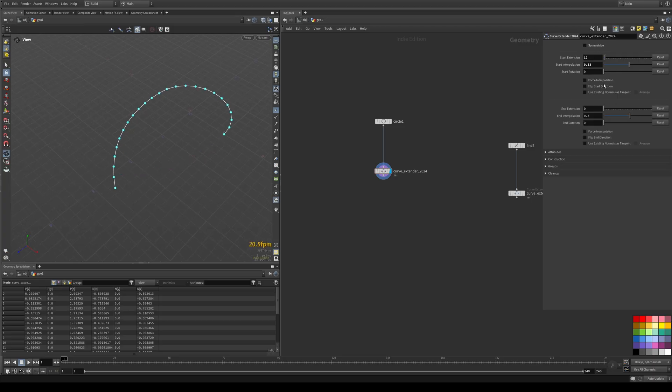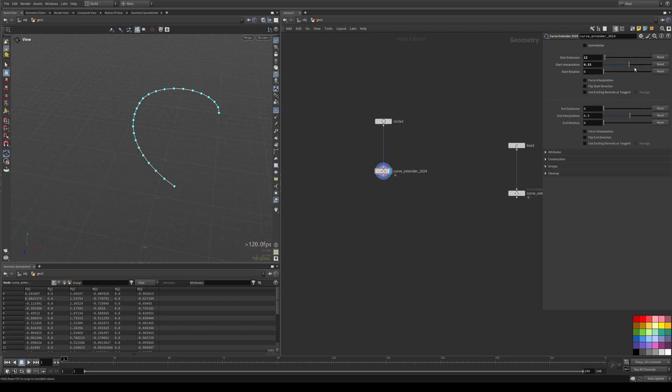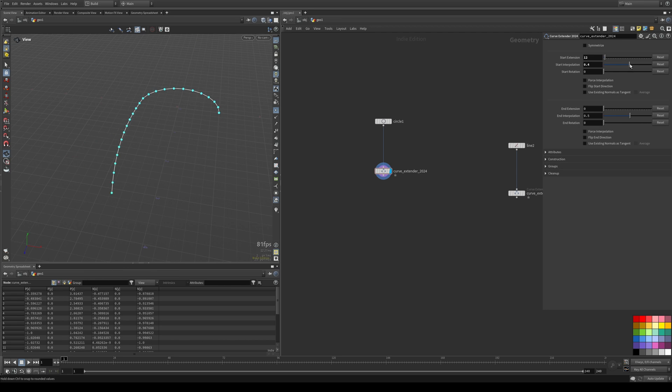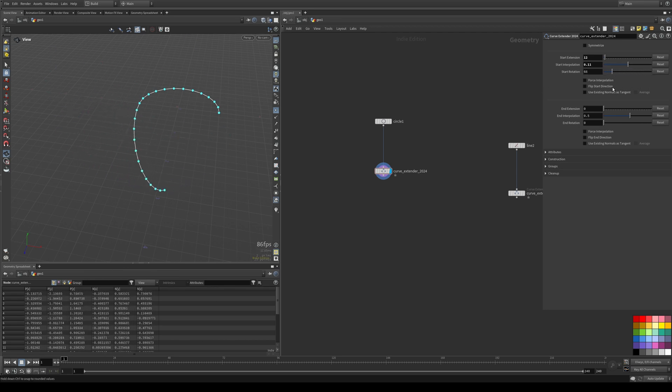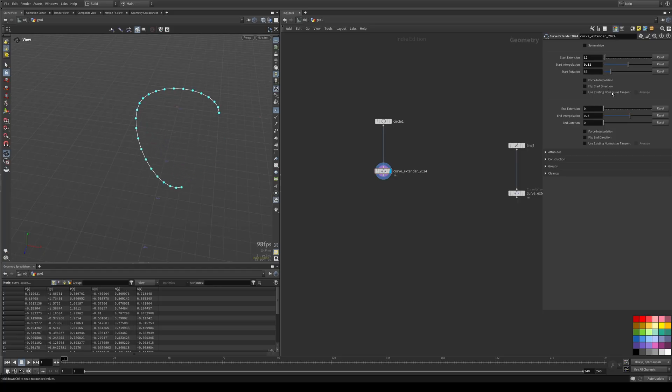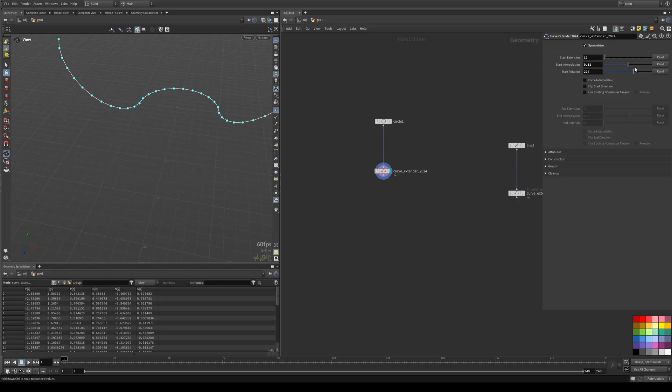Next up is rotation, which is pretty straightforward. It just rotates the extended part around the root. Again works with Symmetrize as well.